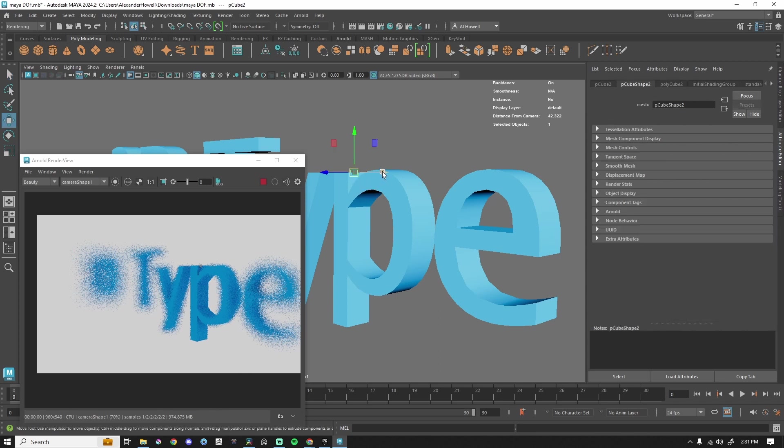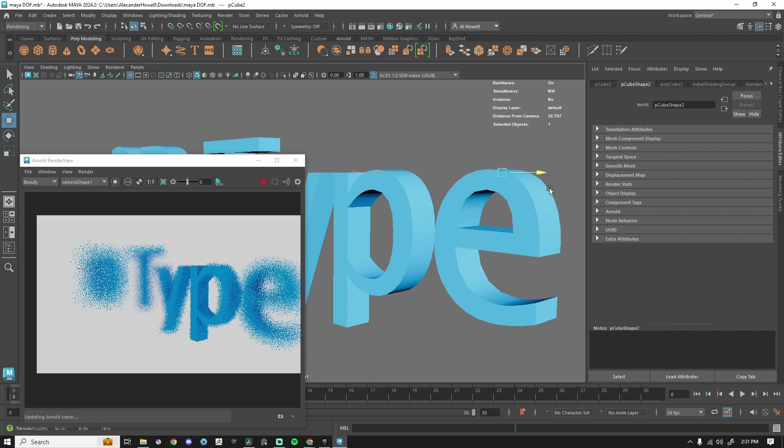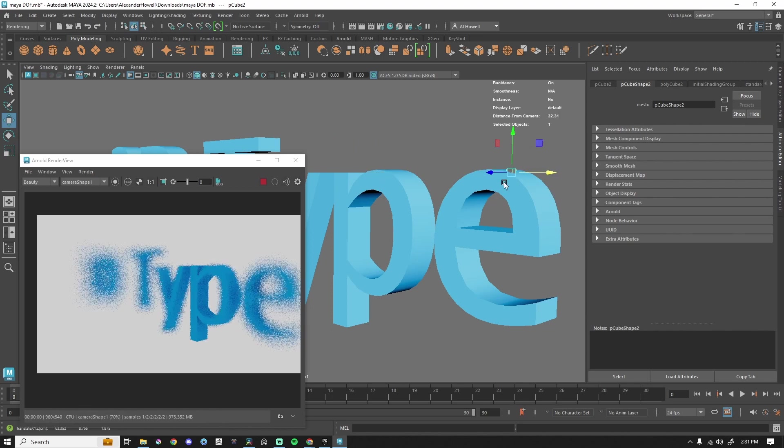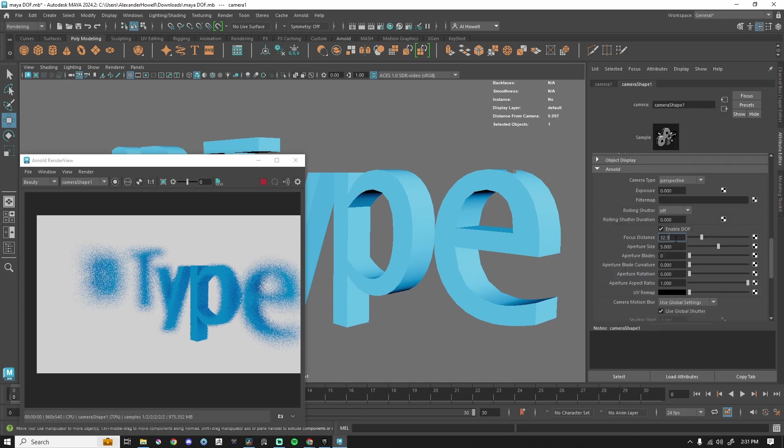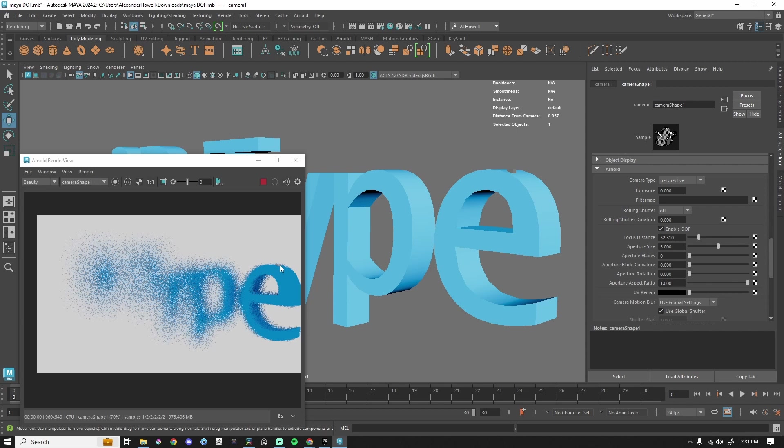Let's go ahead and select the cube. Let's say we want the E in focus. We're just going to get that cube right where we want this to be focused. Hey, that looks good. 32.31. Select my camera, 32.31. And now my focal distance is set appropriately right where I want it.